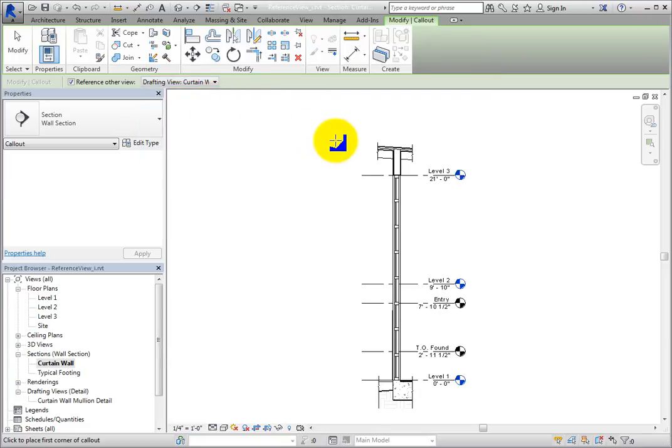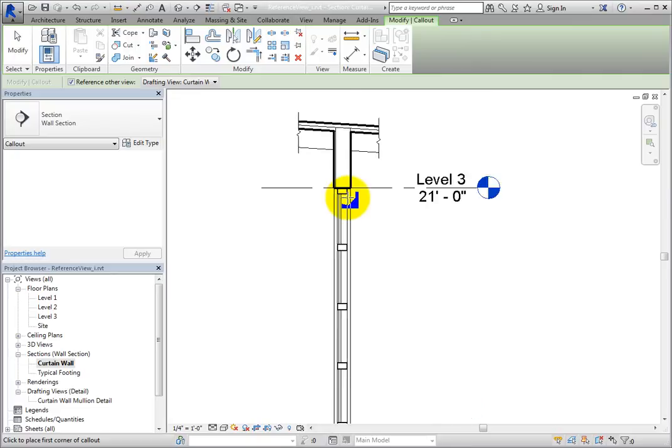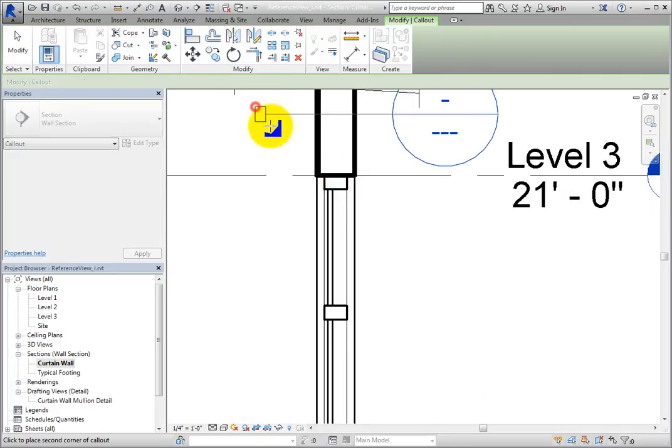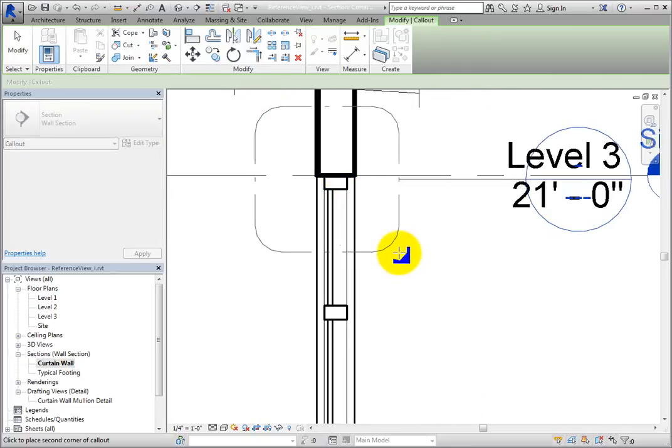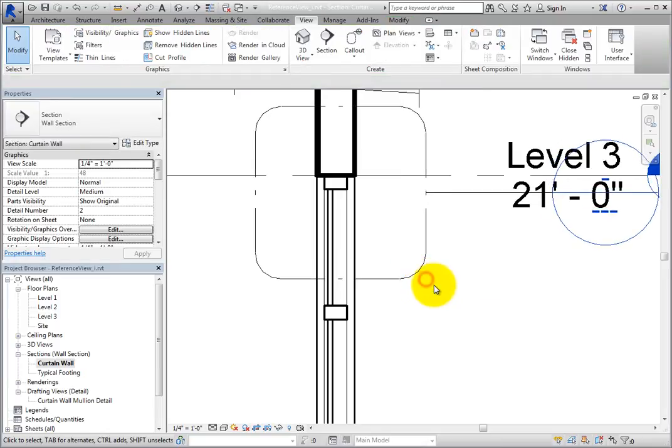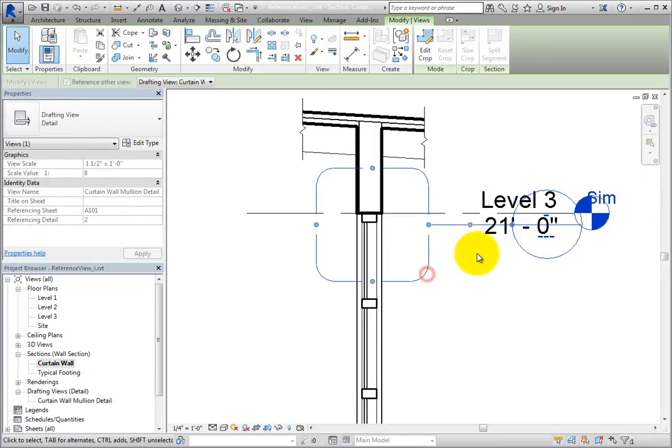Zoom in to the head of the curtain wall, and click to place a rectangle callout surrounding the head of the window. Then you can click to select the callout and use the grips to reposition the callout head.